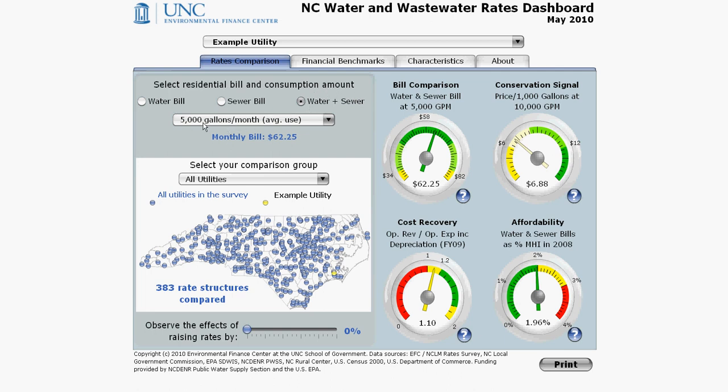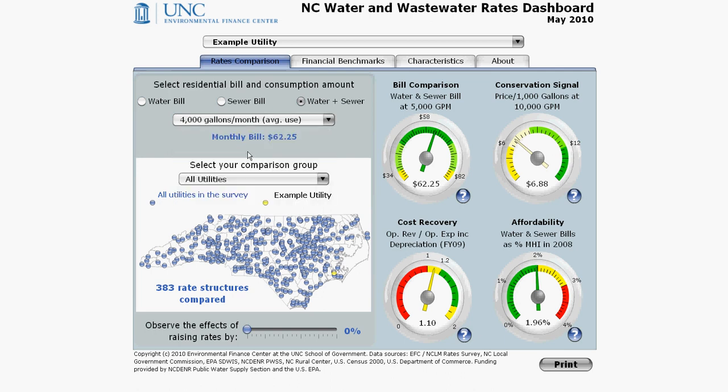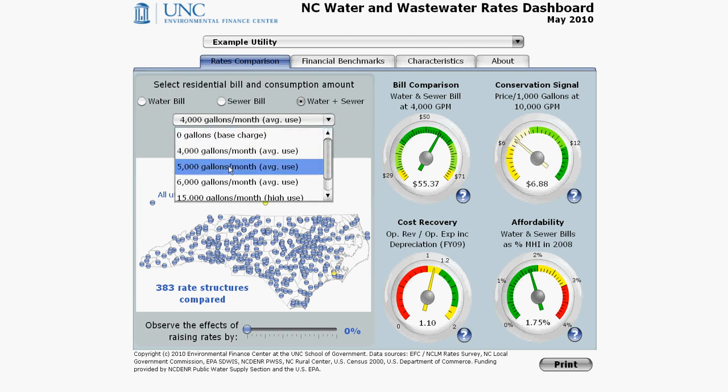You can see that if a customer drops from 5,000 to 4,000 gallons, then their monthly bill drops to $55.37. Let's go back to 5,000.